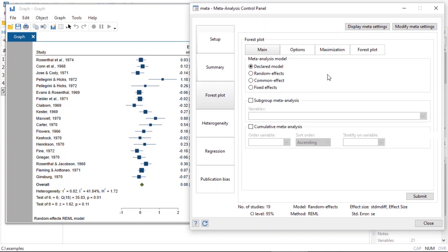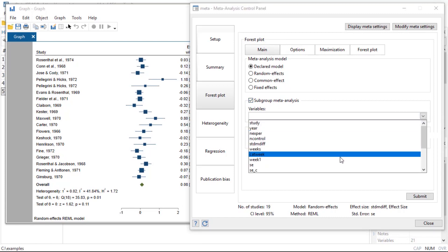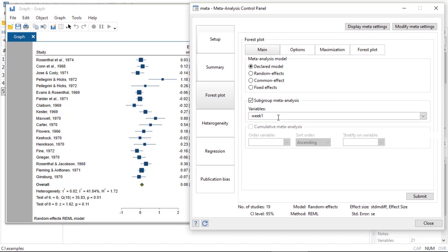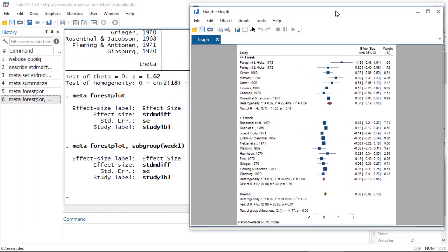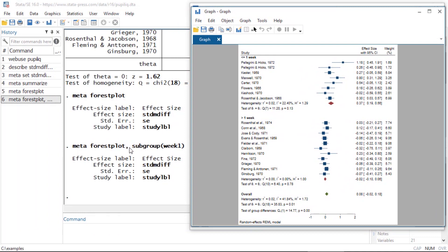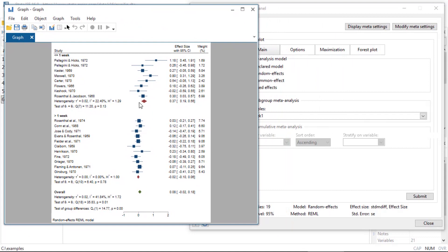If I wanted to, I could do this by study subgroup. I check the box next to Subgroup meta-analysis and select the variable week1, which is an indicator for student-pupil contact being greater than one week. After clicking Submit, the command now includes the option comma subgroup(week1), and I can see my forest plot split by studies with student-teacher contact less than or equal to one week versus greater than one week.